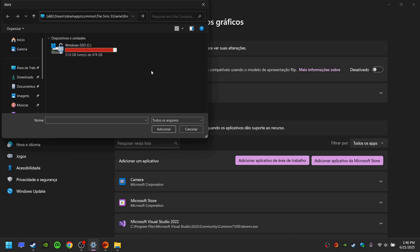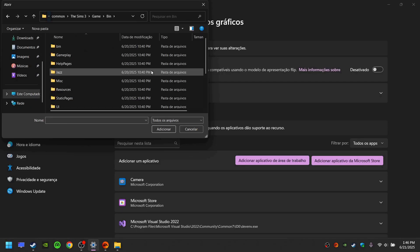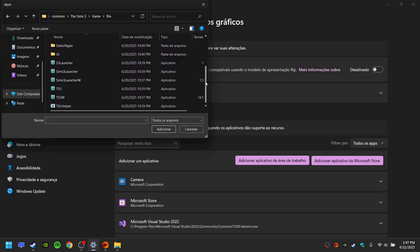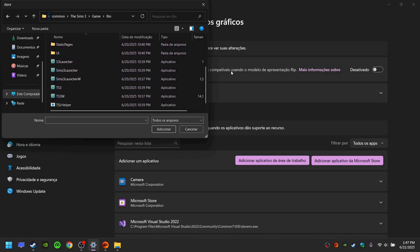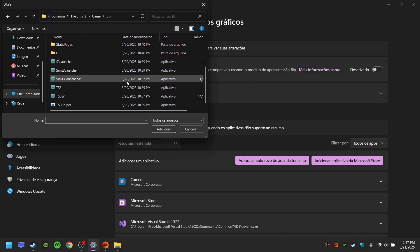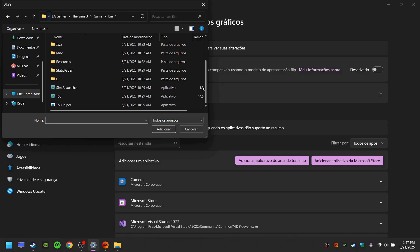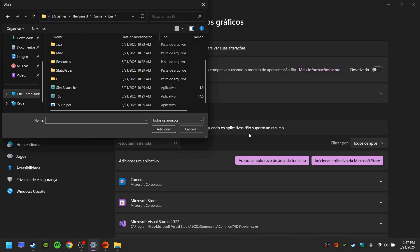Here there will be a little difference depending on which version you're playing. If you're playing on Steam, there will be more executables. If you are playing through the EA app, there will be less executables.